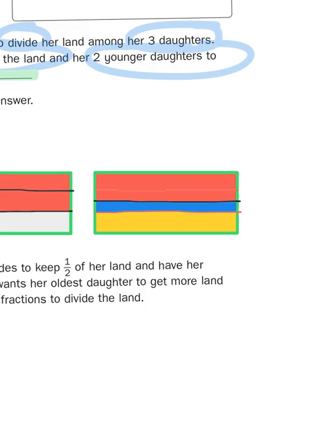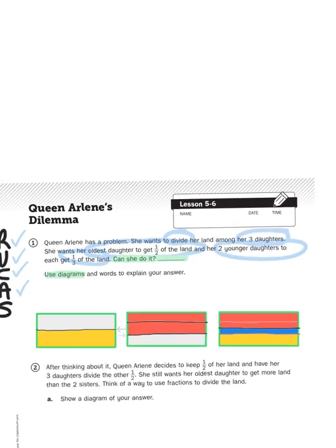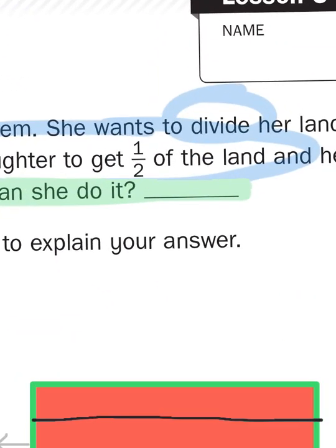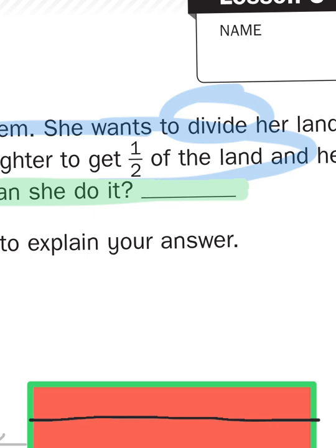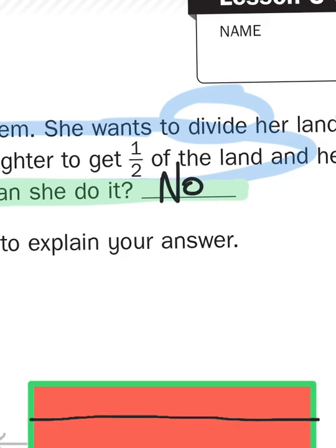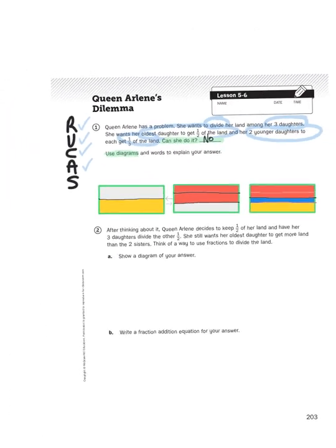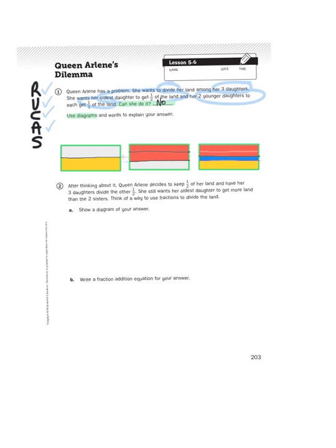So the question then becomes, can she do it? Well, the answer is no. No, she cannot. But then what can she do? So when we look at the second part of this question, this is the one that you're going to work on. It says, after thinking about it, Queen Arlene decides to keep one half of her land and have her three daughters divide the other half. She still wants her oldest daughter to get more land than the two sisters. Think of a way to use fractions to divide the land.